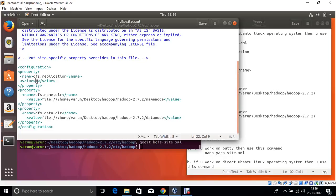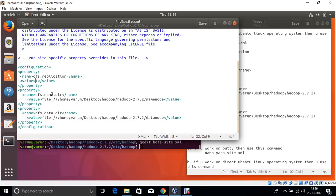Because replication is 1. If you want to configure multiple Hadoop clusters, change the replication value to 2, 3, or 4. Here, name node and data node — two nodes are available: name node and data node. The data directory is used for the data node, and the name directory is used for the name node. Save it and close.